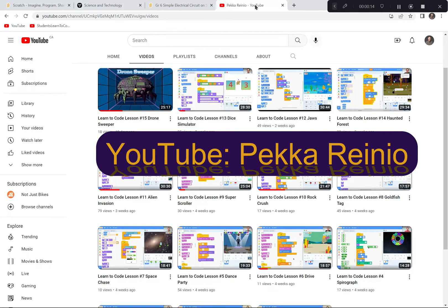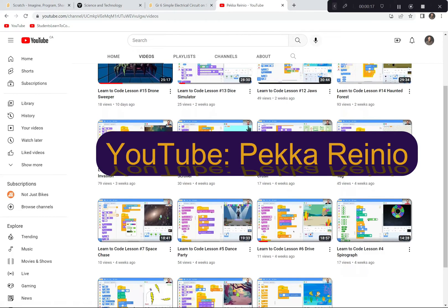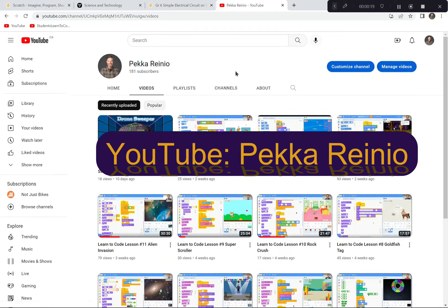If you're new to coding or you need a refresher, please check out my YouTube channel where you can find a number of instructional videos to teach you how to code and get you up to speed pretty quickly. If you do go to my page, please subscribe and follow me so that you can see all of the new instructional videos that I have coming out.